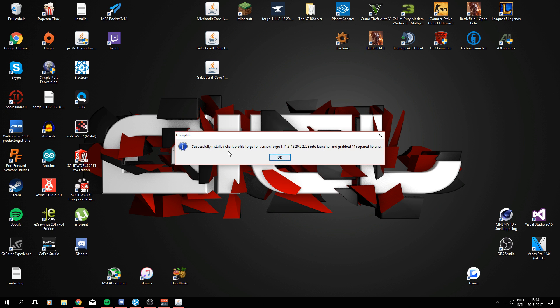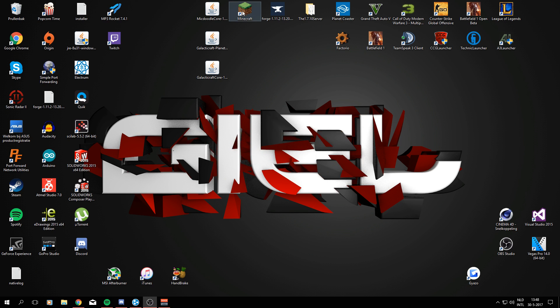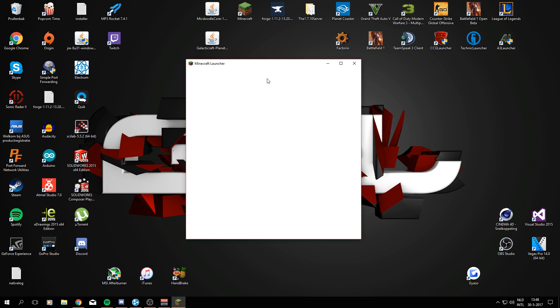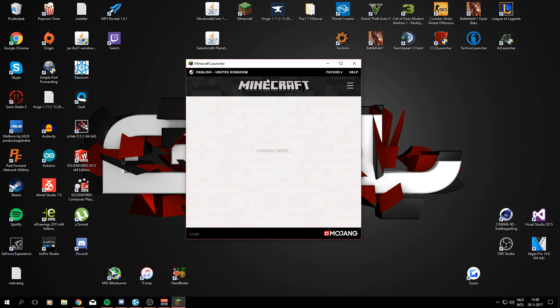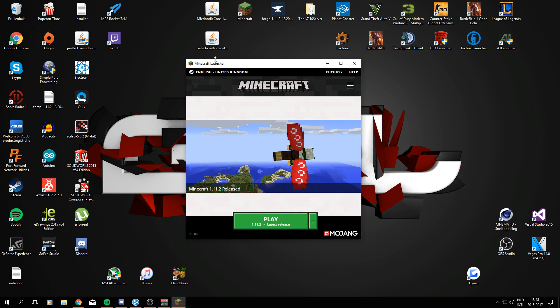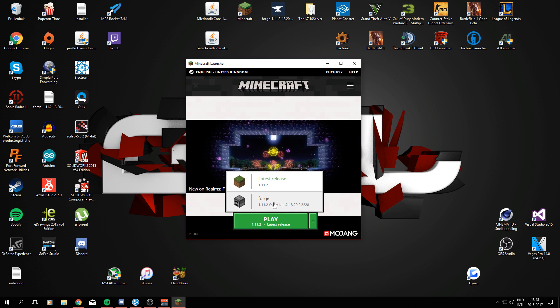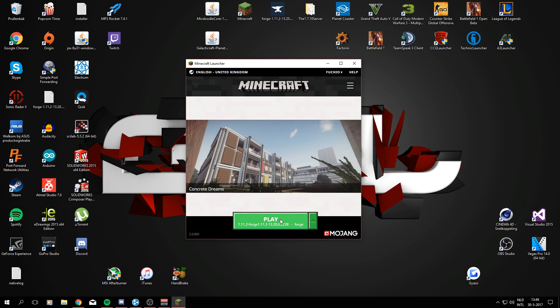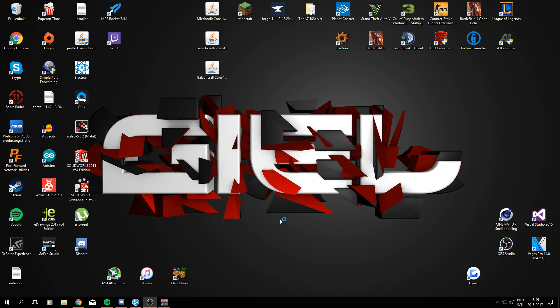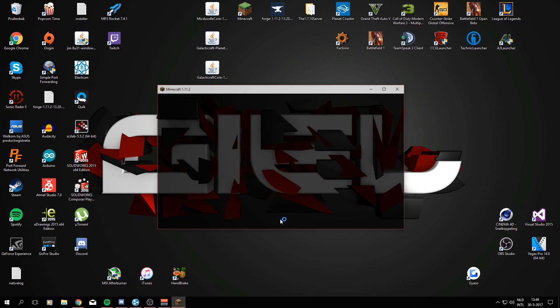All right, so there we go—successfully installed client profile Forge for version Forge 1.11.2. Once you've done that, you're going to open Minecraft launcher. As you can see right now, it has a little arrow, and if you click on it, you can select a Forge profile which says the version for Minecraft below, which is 1.11.2. I'm going to press it and press play, and now it will be loading all the Minecraft Forge files.